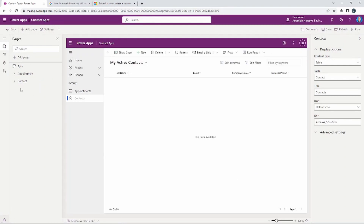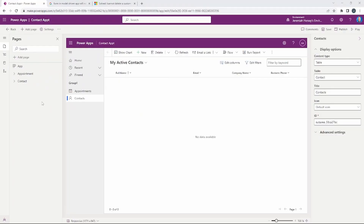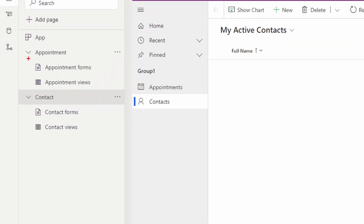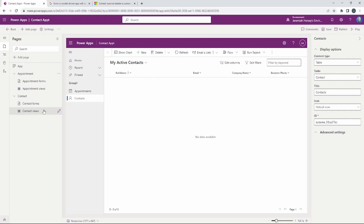Notice now over on the left hand side we have our two different tables: the appointment table and the contact table. We talked about how there are multiple forms and multiple views available inside of these tables. If you want to modify which forms and views are available inside the model driven application, use this section over on the left to choose which forms and views you'll be using.